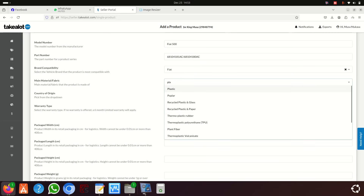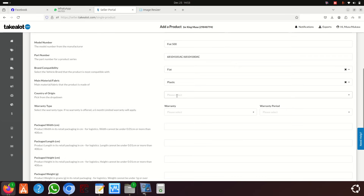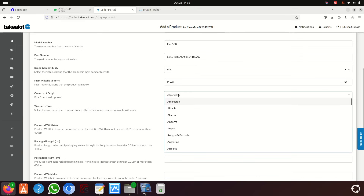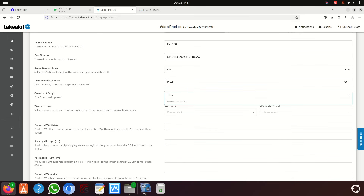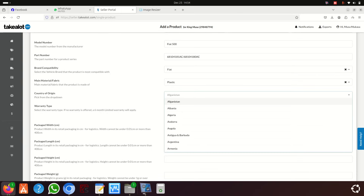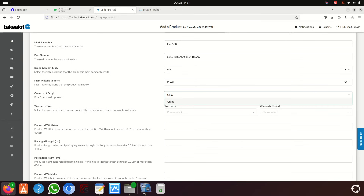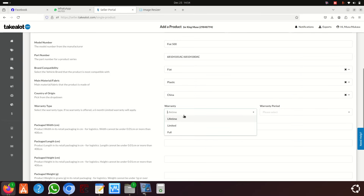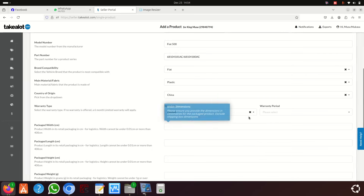The material is plastic. For country of origin, read what's on the item you're selling — it could be Poland, Italy, Taiwan, or China. I think this particular item is Chinese-made, so I'll say China.